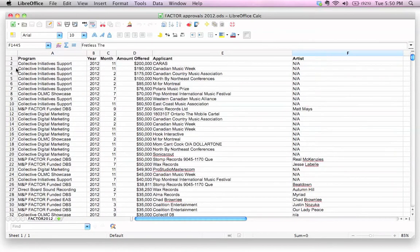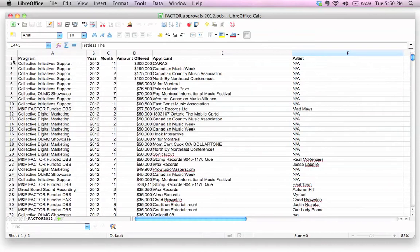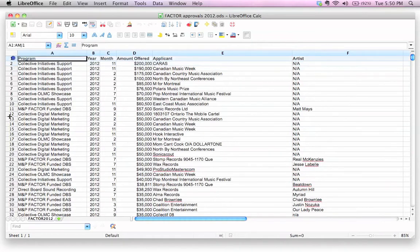First thing you have to do is, and this is a bit tricky, you have to position your cursor on the line below the line that you want to freeze, or I should call it a row, really. You want to position your cursor on the row below the row that you want to freeze. In this case, we want to freeze row one, so we're going to position our cursor in row two.